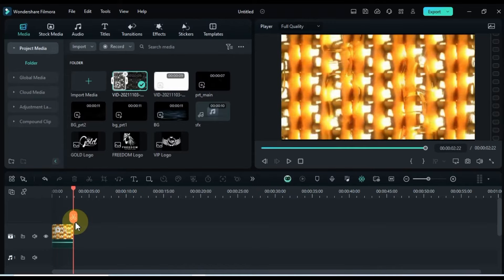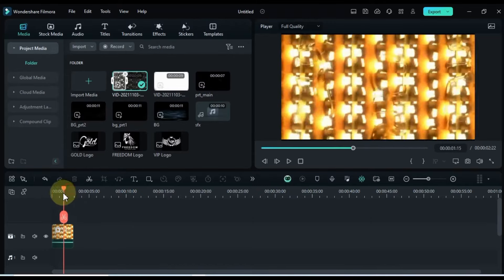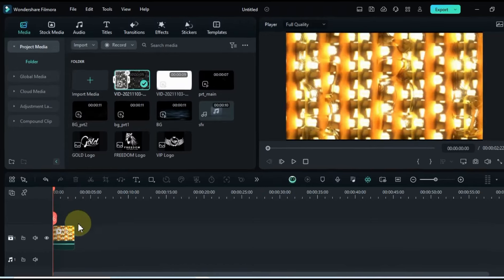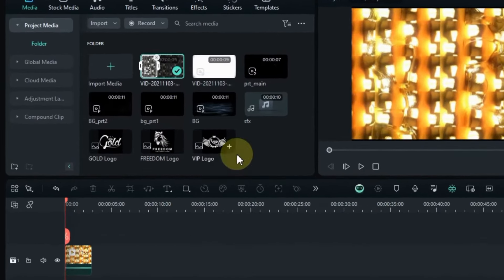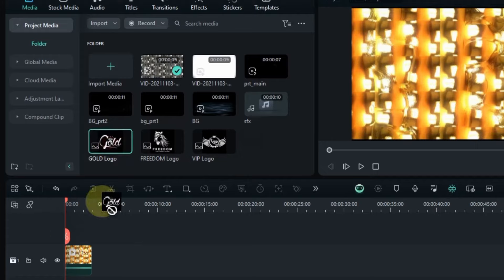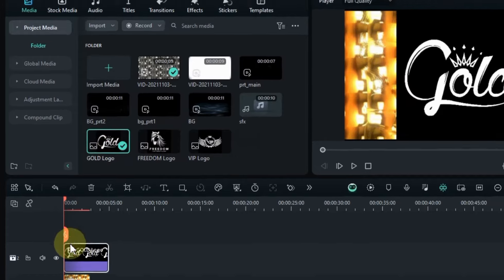Now, grab your logo and drop it onto the timeline as well.